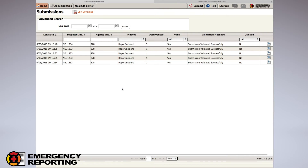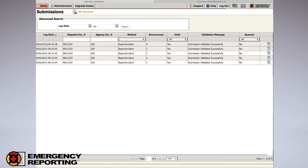Back in the Submissions page, I want to point out one more thing: the log date of the submission that came in from CAD. The log date shows in Pacific time — this is not the time of the CAD call at your agency's location. For instance, if you're on the East Coast, add three hours. This is when our system logged the date that the XML came in.